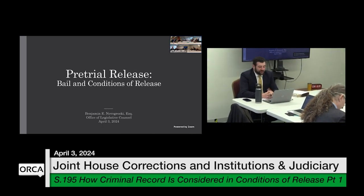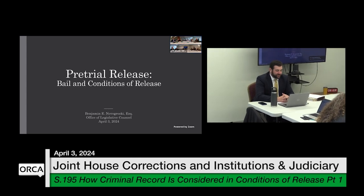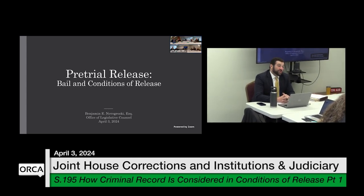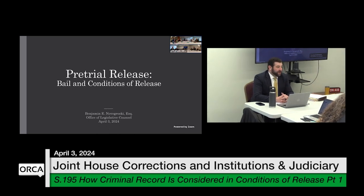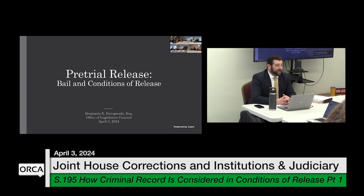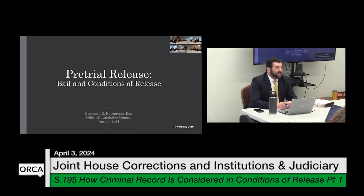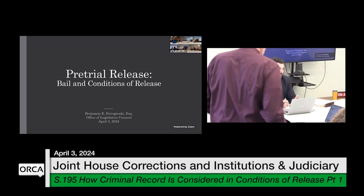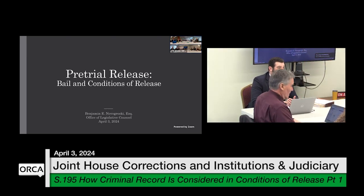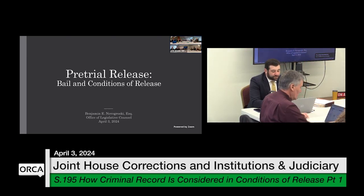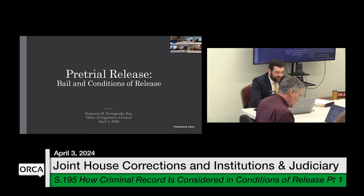My name is Ben Novogrodsky from the Office of Legislative Council, and we will be doing an overview of pretrial release, specifically bail and conditions of release. This presentation will be printed out for you to have handy — I recommend keeping it because it's going to be a valuable resource to come back to when it comes to S-195 and some other bills, especially in the Judiciary Committee. So without further ado, let's get started.